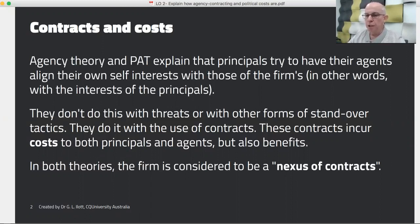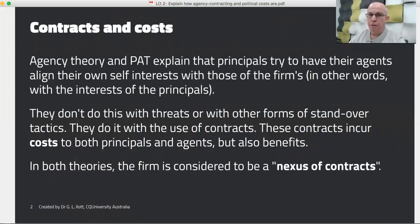When the shareholders want their agents to act in the benefit of the firm, what they really want is for the agents to act in their own benefit. They tend not to do this with threats or standover tactics. Their preferred method for motivating managers and accountants to act in the interests of the firm and its owners is through the use of contracts.